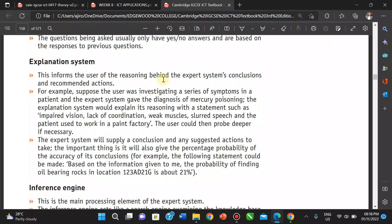The explanation system informs the users of the reasoning behind the expert system's conclusions and recommended actions. For example, suppose the user was investigating a series of symptoms in a patient and the expert system diagnosed lead poisoning — the explanation system will explain its reasoning with a statement such as: impaired vision, lack of coordination, weak muscles, slow speech, and the patient used to work in a paint factory. The system can supply a conclusion and suggested actions to take, and it also gives the percentage probability of the accuracy of the result.